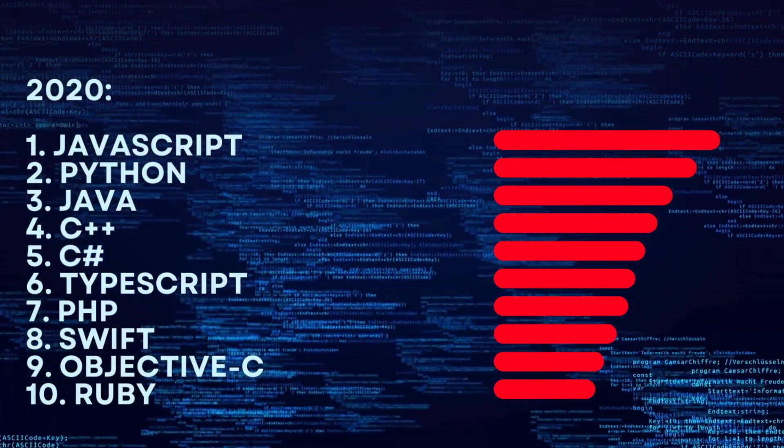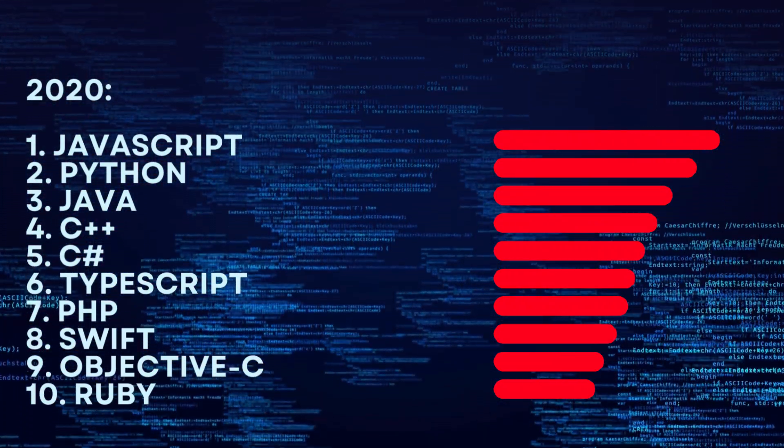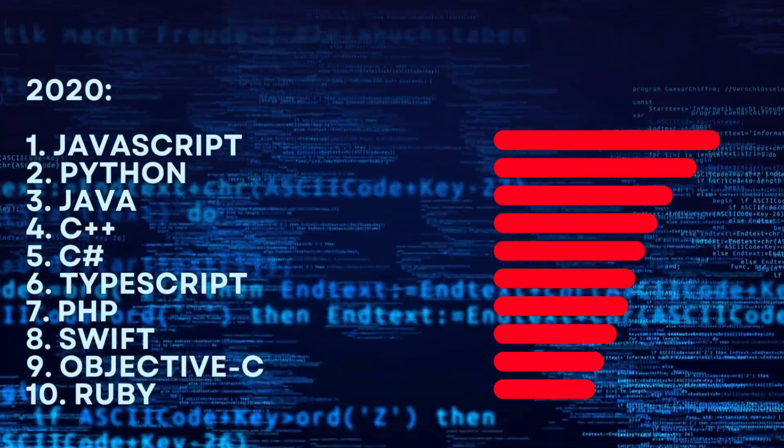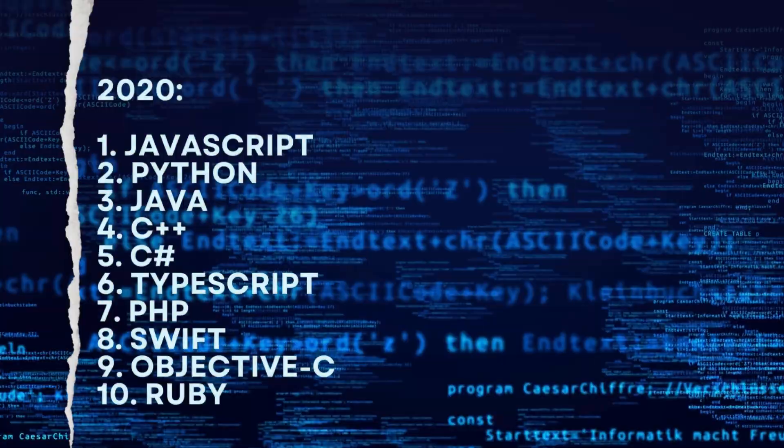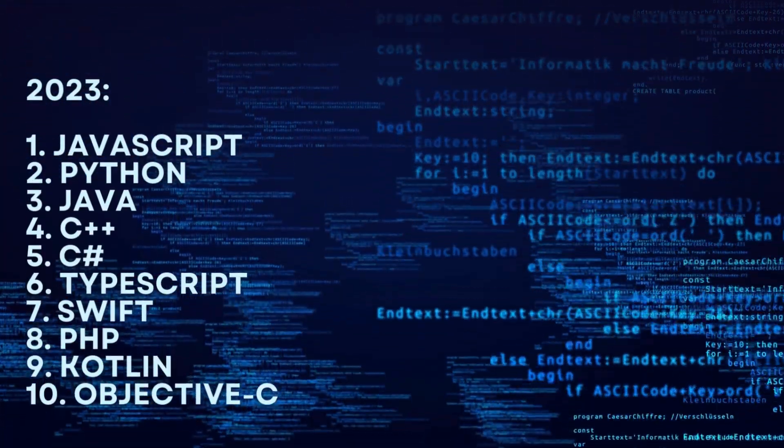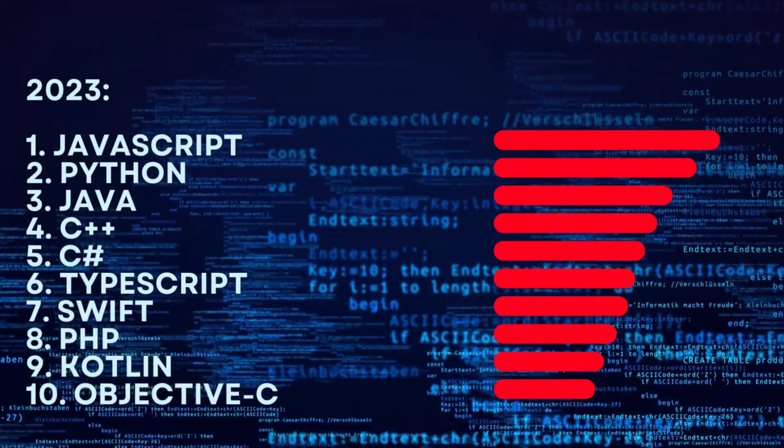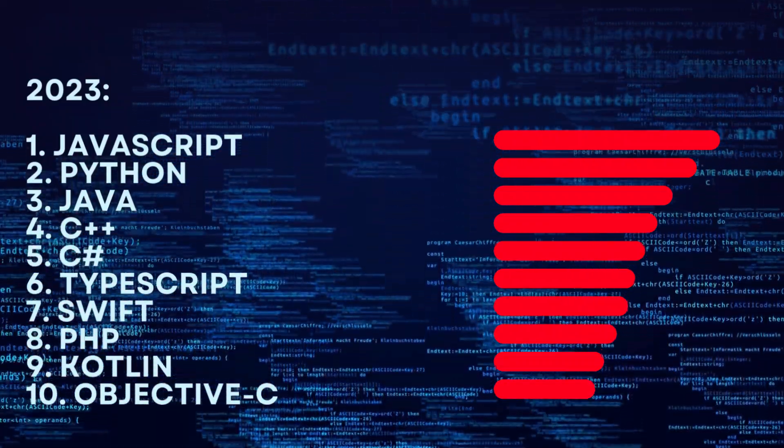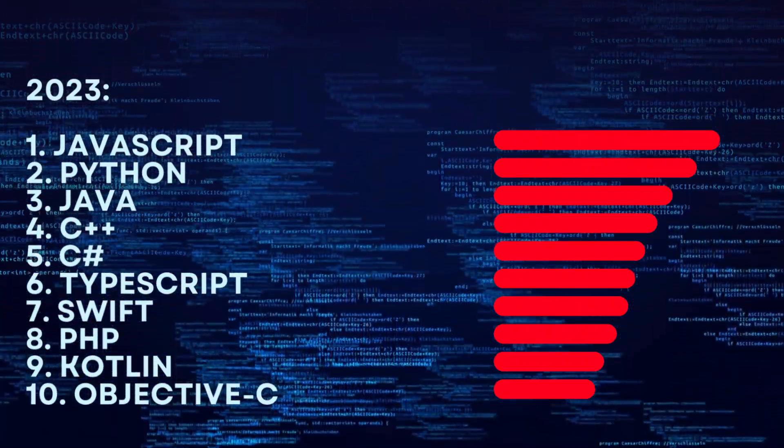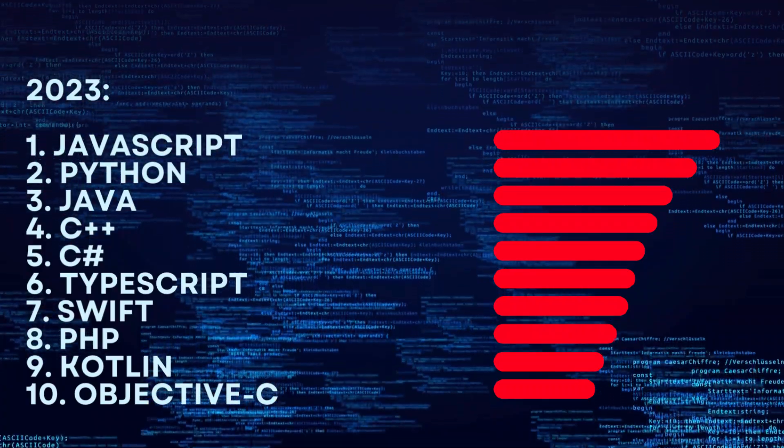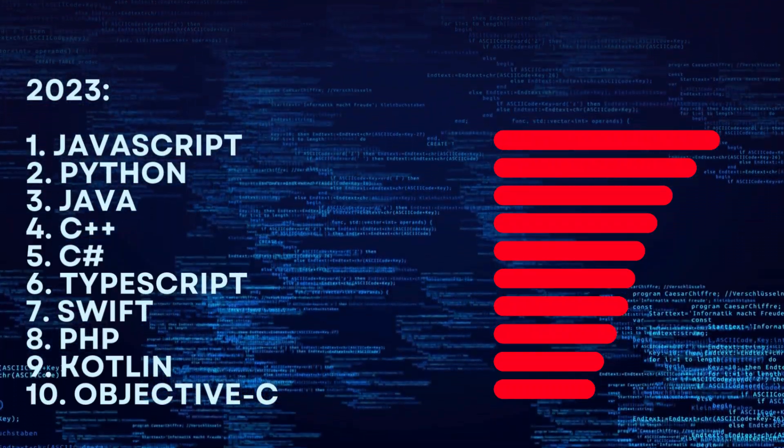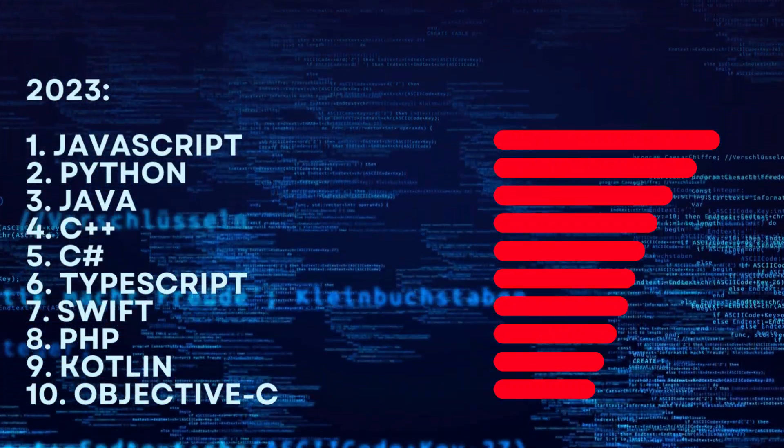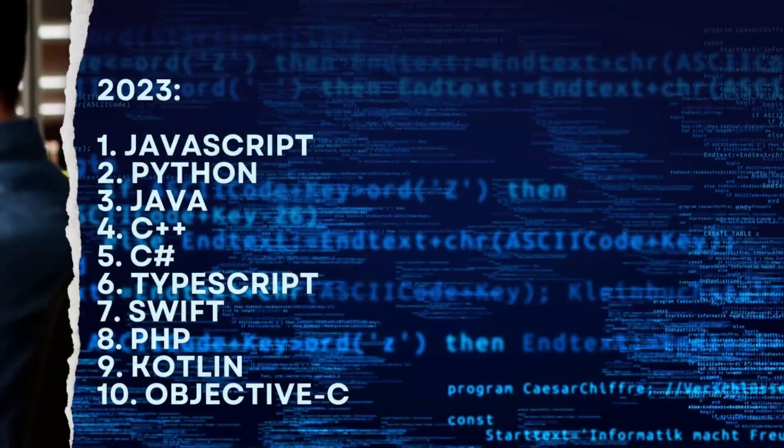2020. 8. PHP. 9. Kotlin. 10. Objective C.